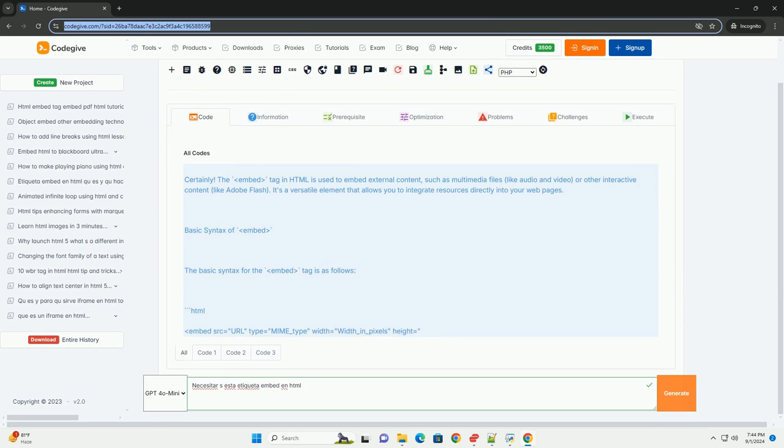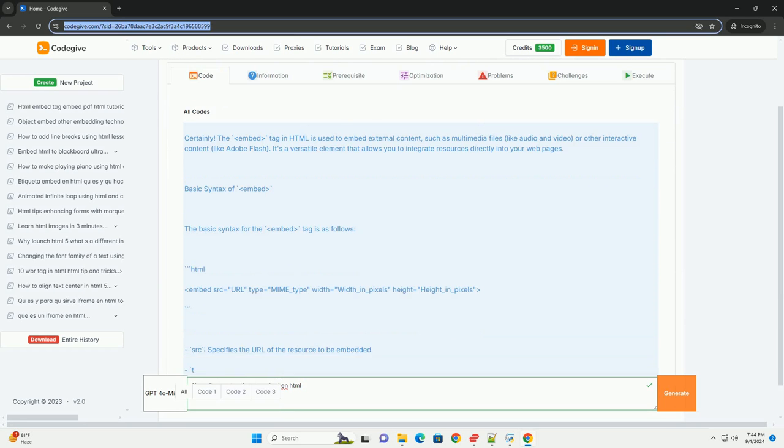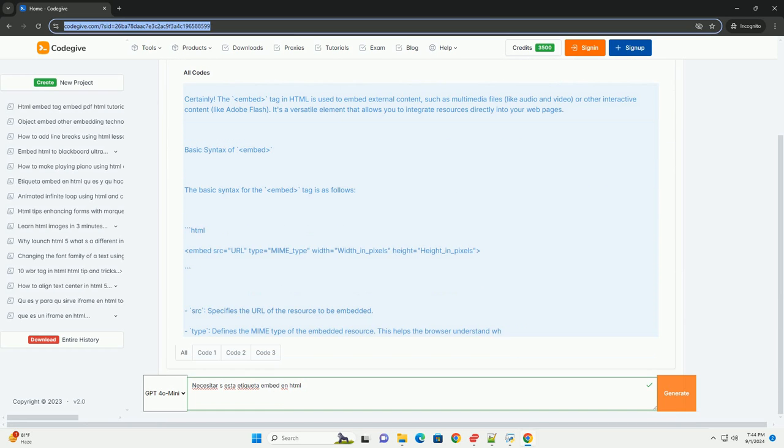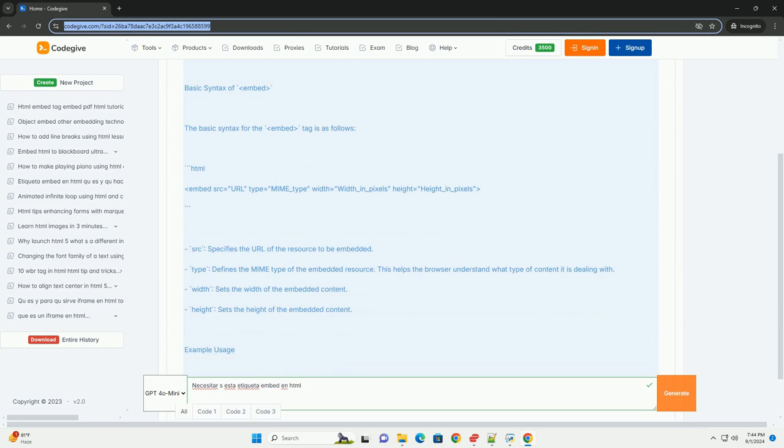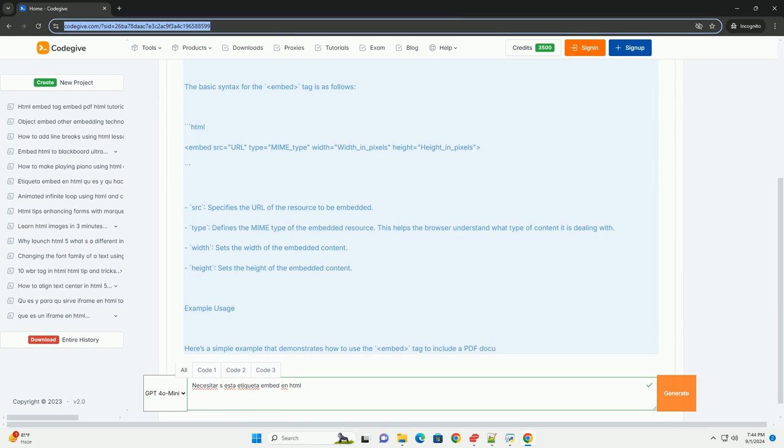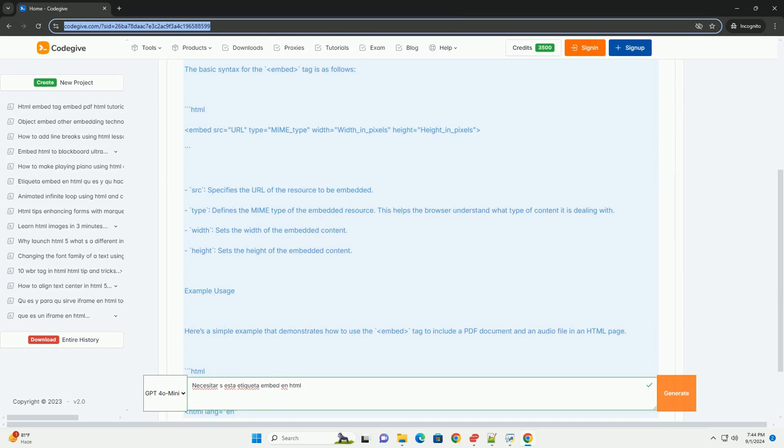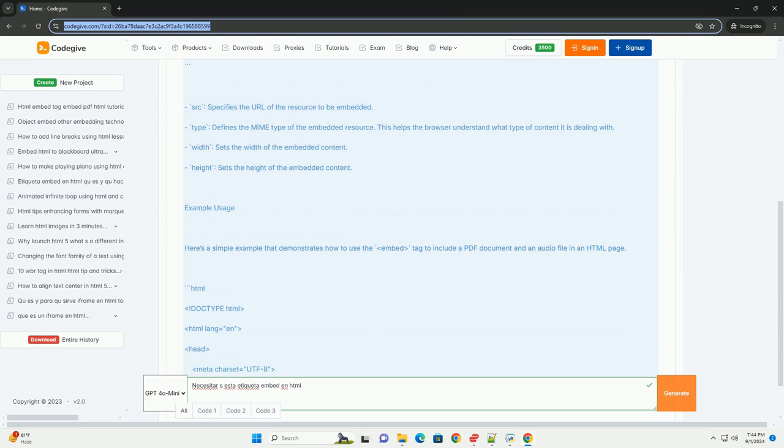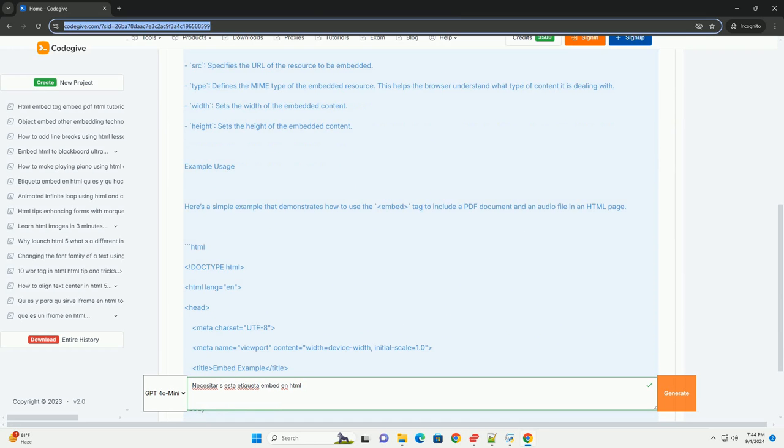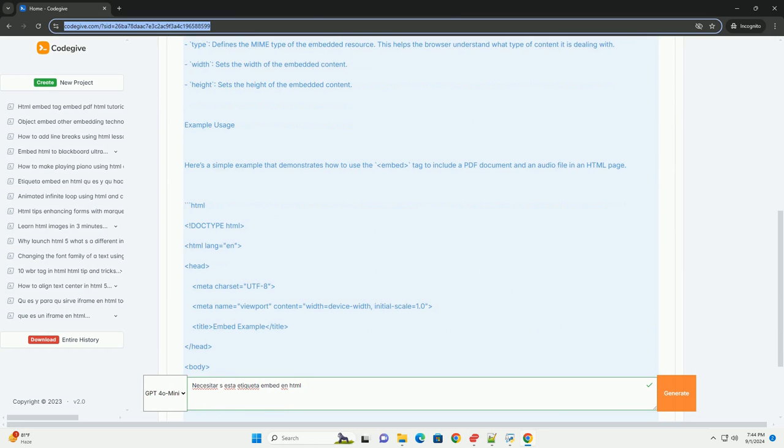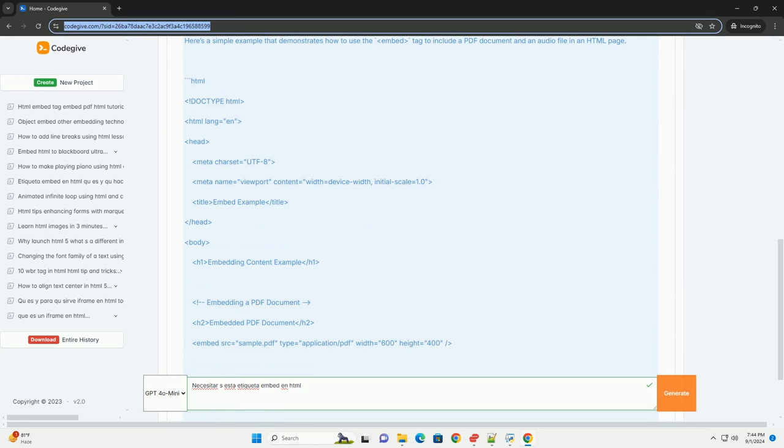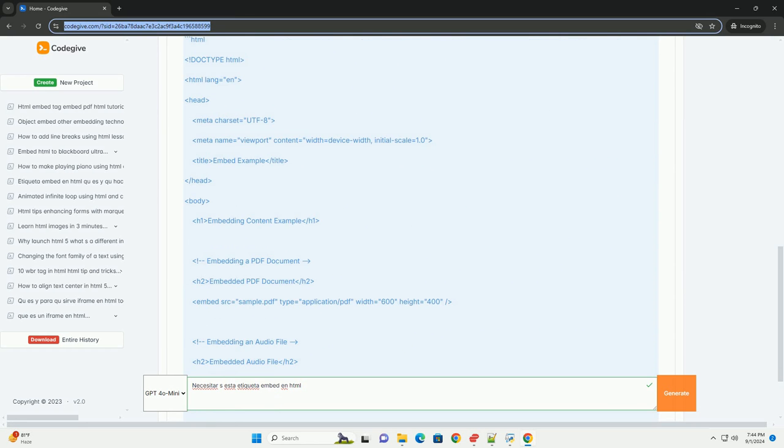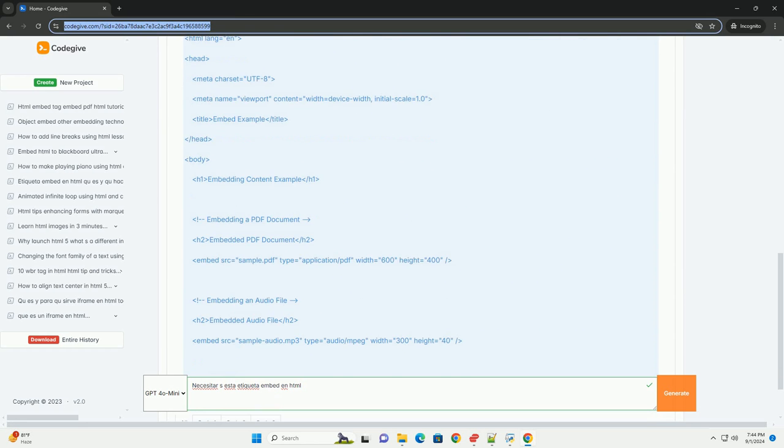La etiqueta embed en HTML se utiliza para incrustar contenido externo dentro de una página web, como archivos multimedia, documentos, o aplicaciones como Flash.